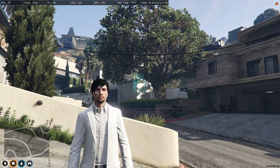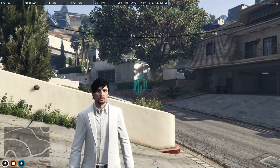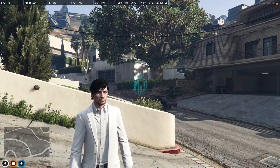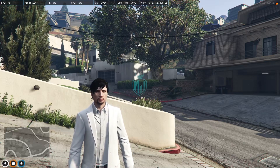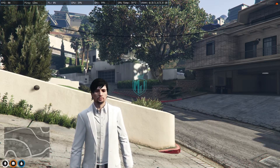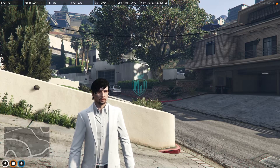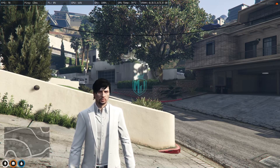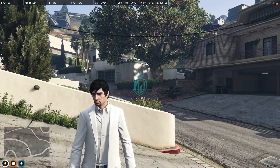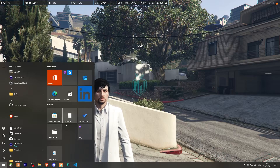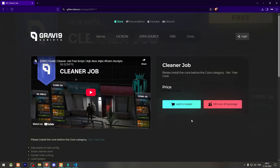Make sure to watch the video till the end — I'll show you the complete process of how to get it and how it works in our server. I'll provide the link in the description box. Right here we have our Cleaner Job from Graven 9 Scripts, which is completely free on their Tebex store, as you can see.